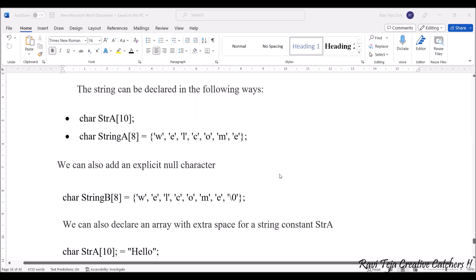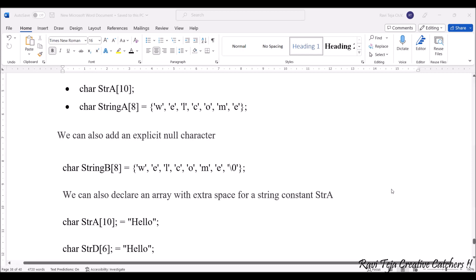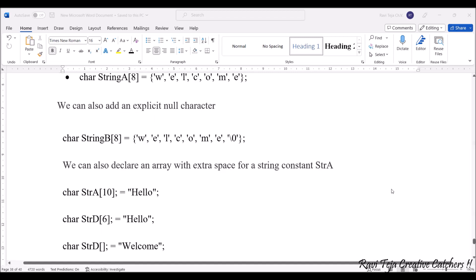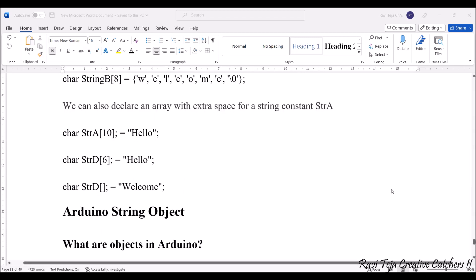For example, char StringB with size 8, where the string we are considering is 'welcome' with a null character at the end. We can also declare an array with extra space for a string constant StrA.